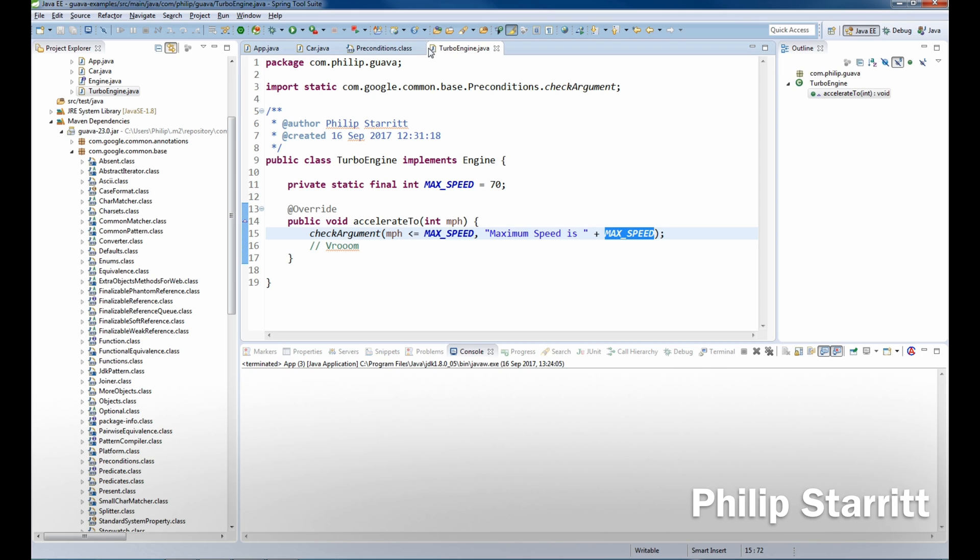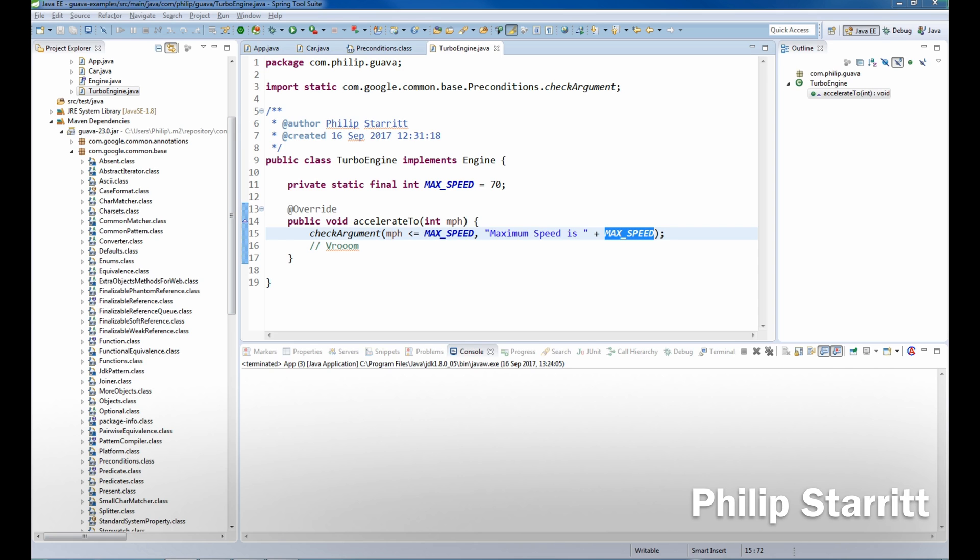So this is how you can introduce preconditions into your application code base to really enhance the validation and the status of your objects and what state and what arguments are being passed between them. Now there's a few more different ones: there's checkElementIndex, checkPositionIndex, and checkPositionIndexes that you can use additionally.